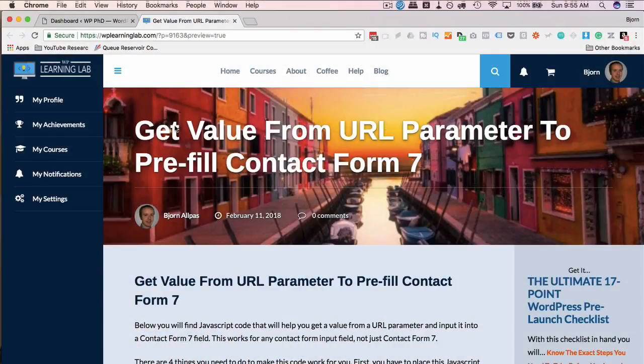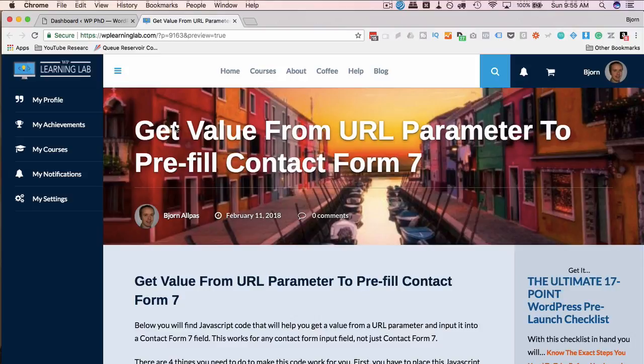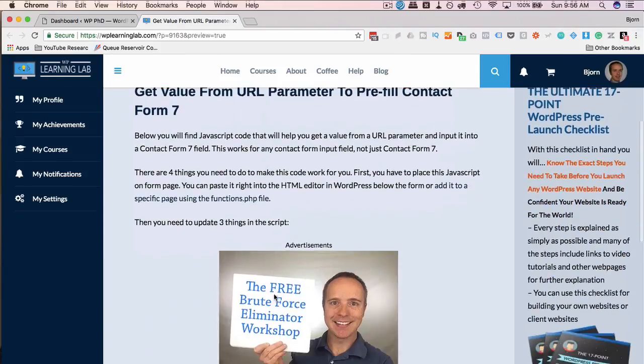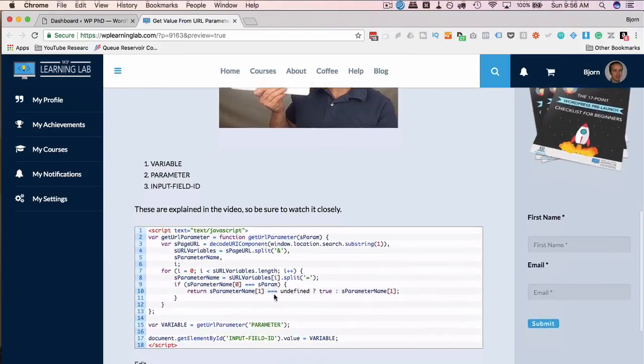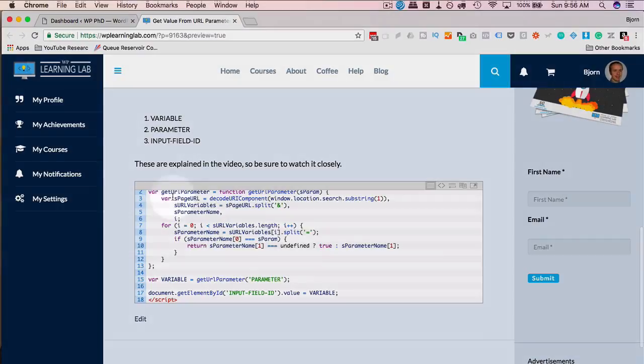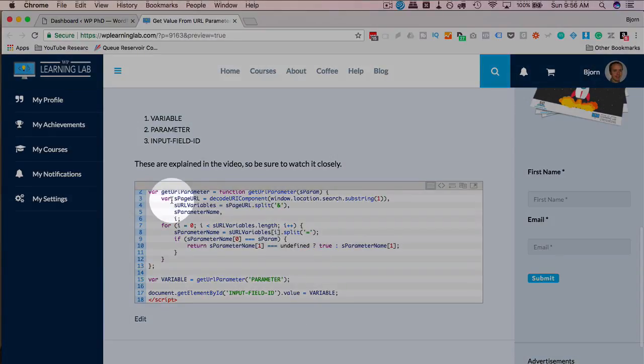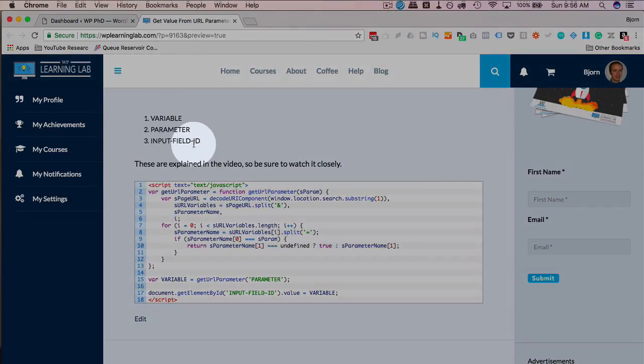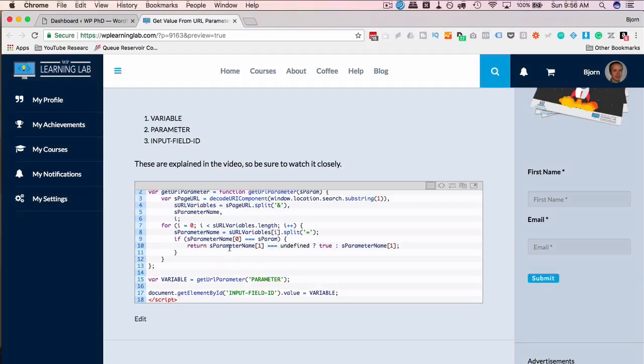To be able to pull information from your URL in the form of URL parameters into input fields on your form, you need two things: you need a form, and you need the code on this blog page. I've linked to it in the card above and the description down below. Now it says here this is for Contact Form 7, but in all honesty, this works for any form. As long as there is an input field and you're able to add an ID to the input field, you can make this process work for any form. If we scroll to the bottom of this page, we see the code right down here that we're going to use. We need to define or customize three things in this code: the variable, the parameter, and the input field ID, which I'm going to show you how to do in this tutorial.